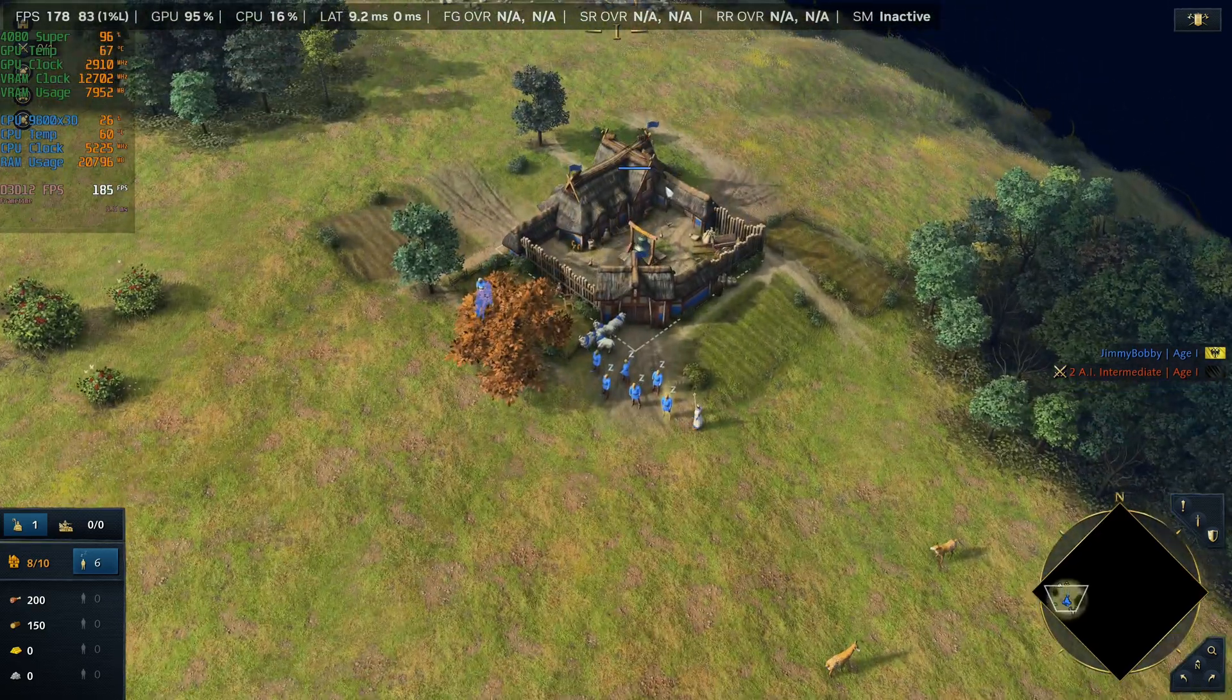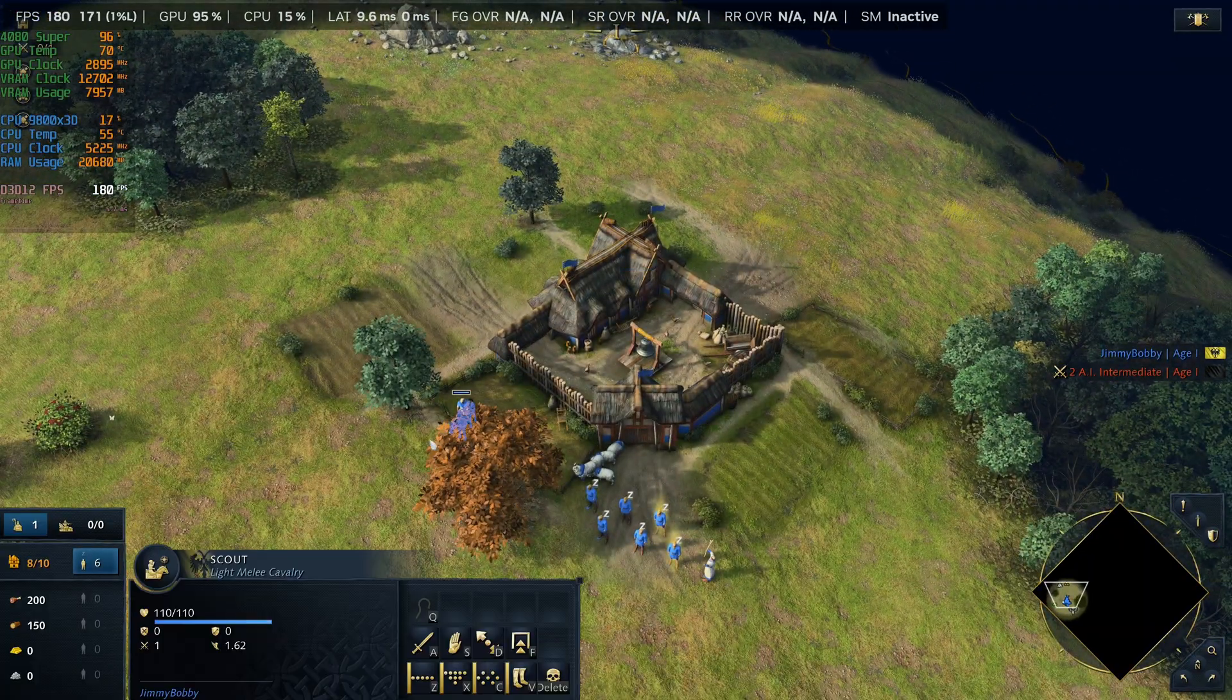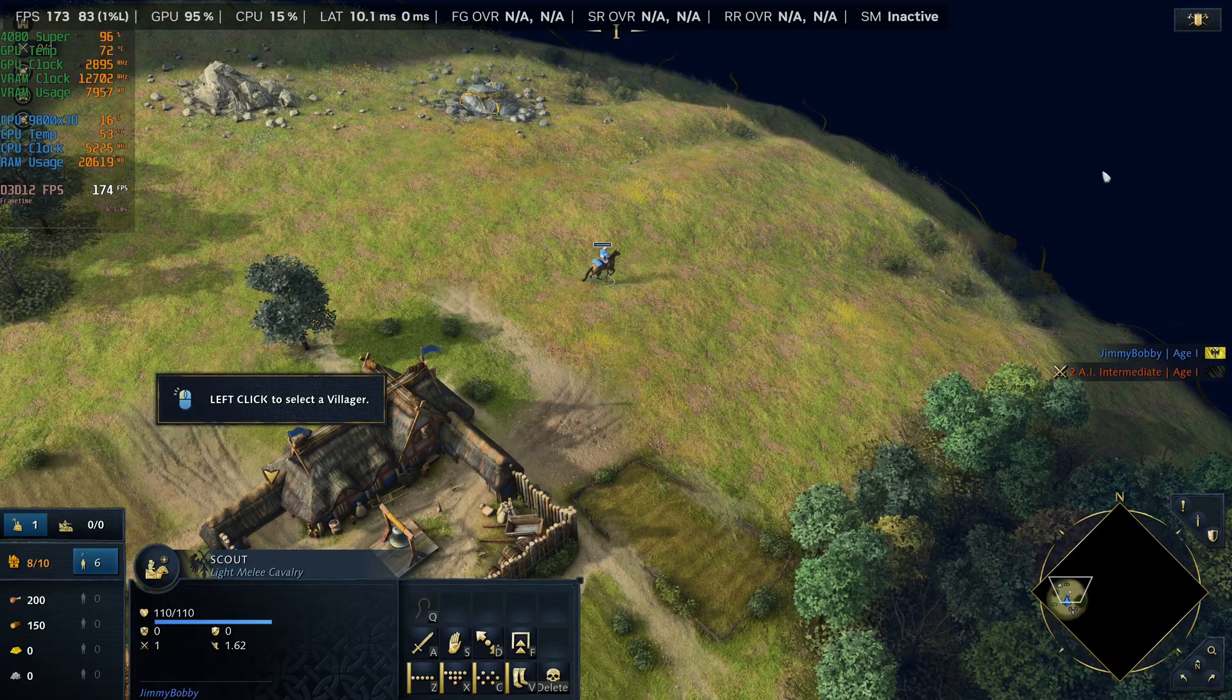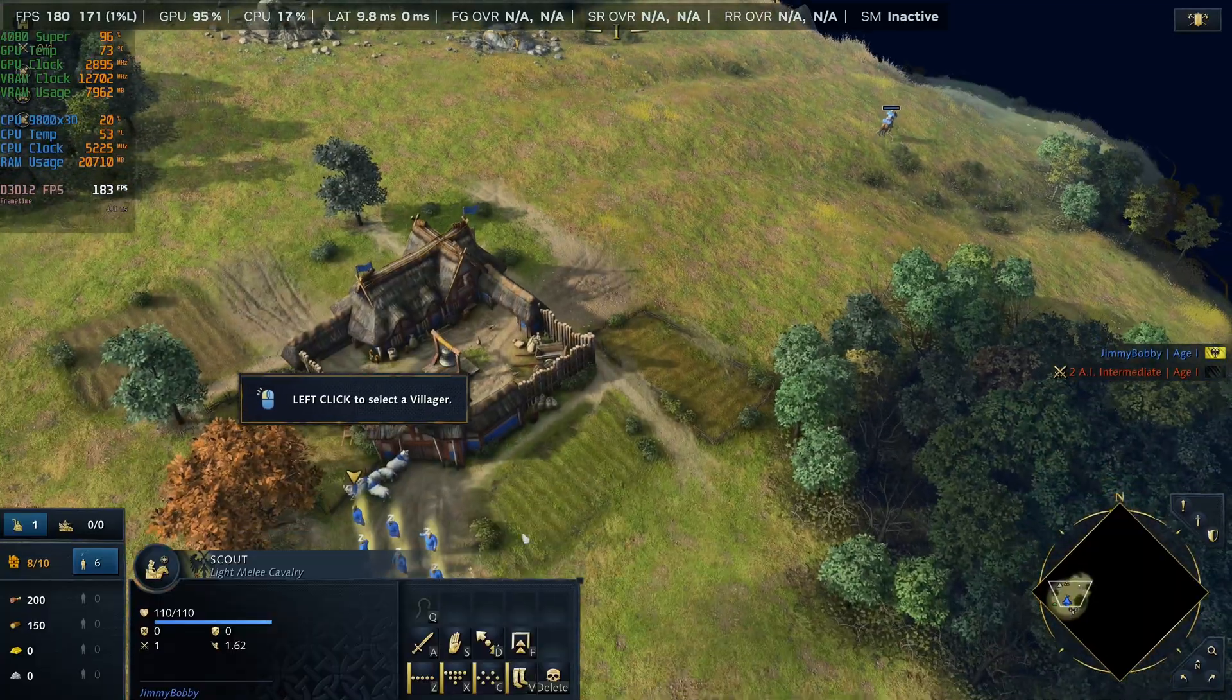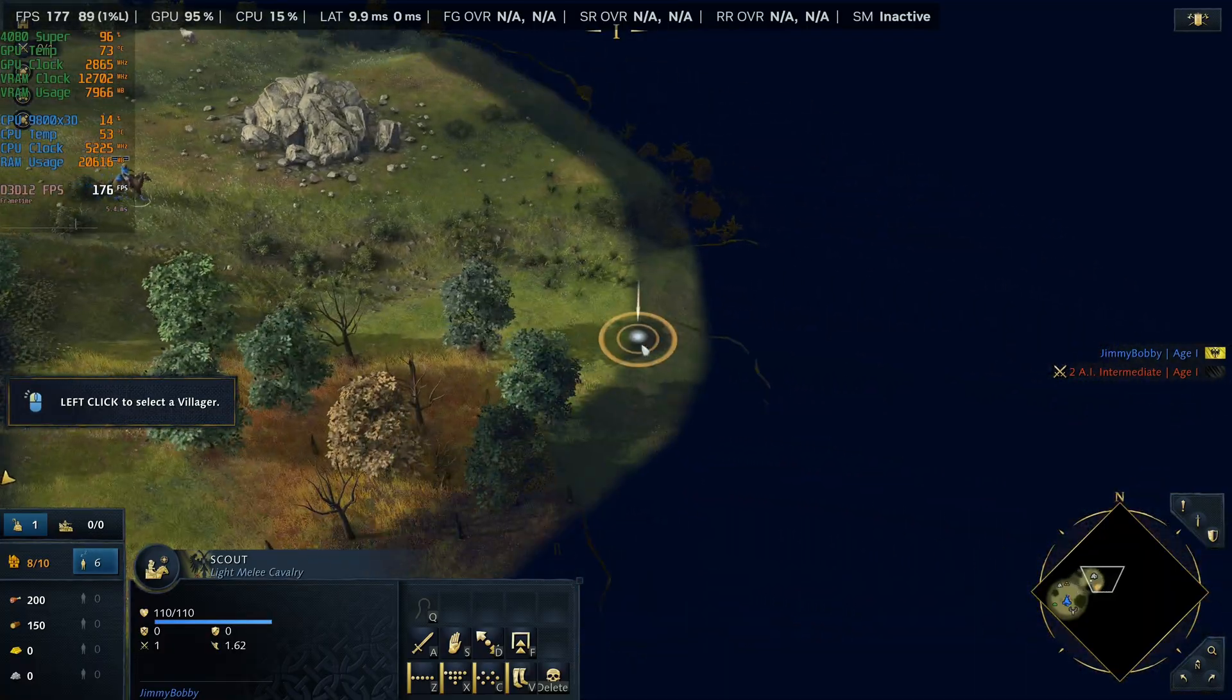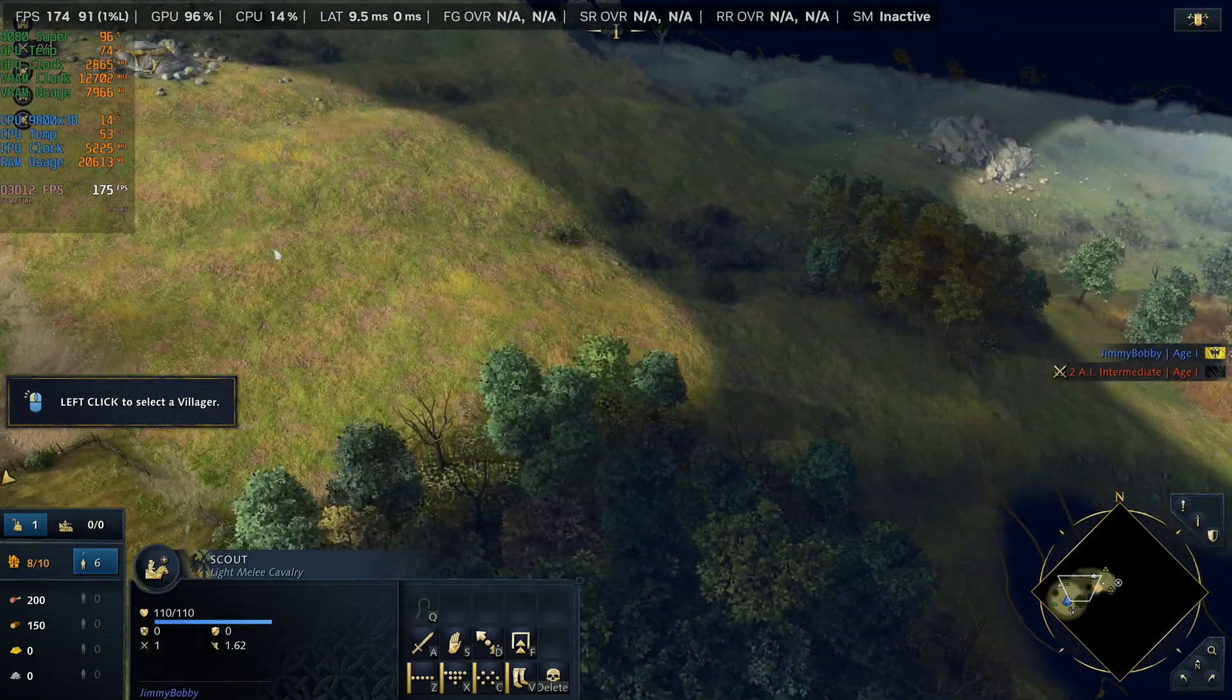Alright, so right now we're getting about 180 FPS. And let's just do a little quick like exploration just to see. Yeah, kind of about the same 170 to like 180 region. What'd she say? Alright. So anyway, yeah, so about 180. Let's go ahead and exit out of the game.